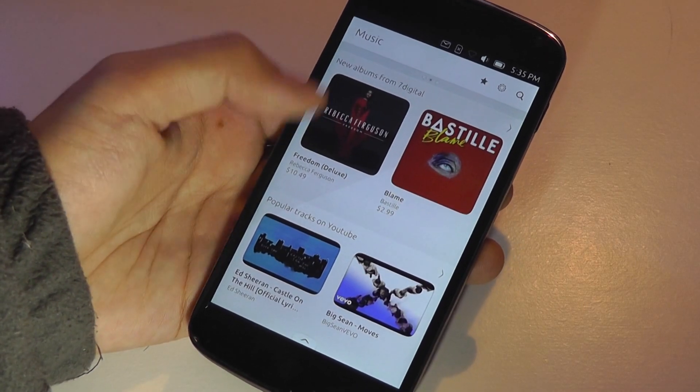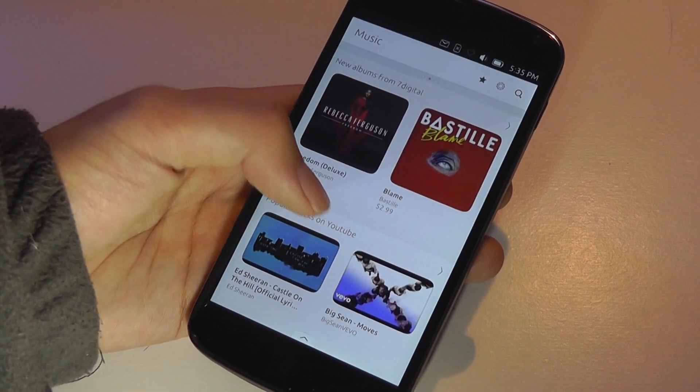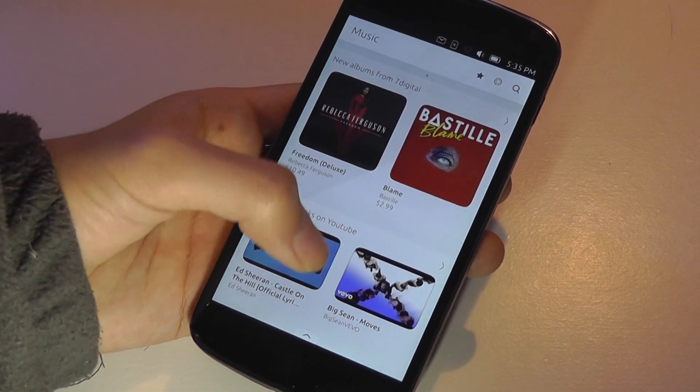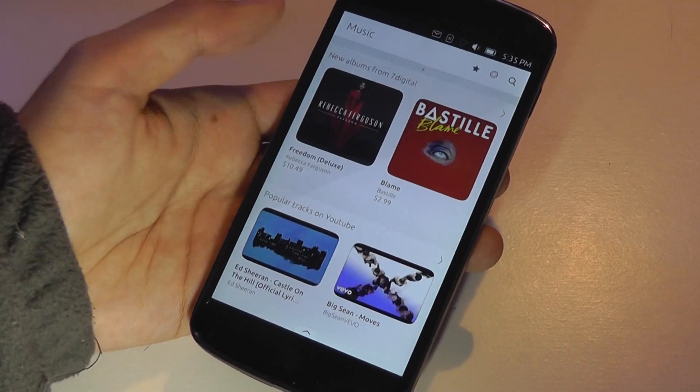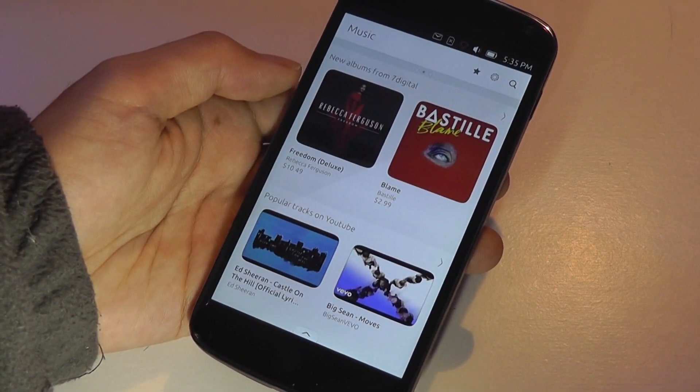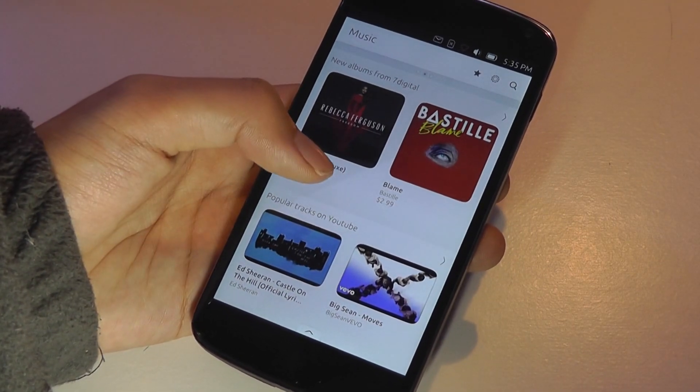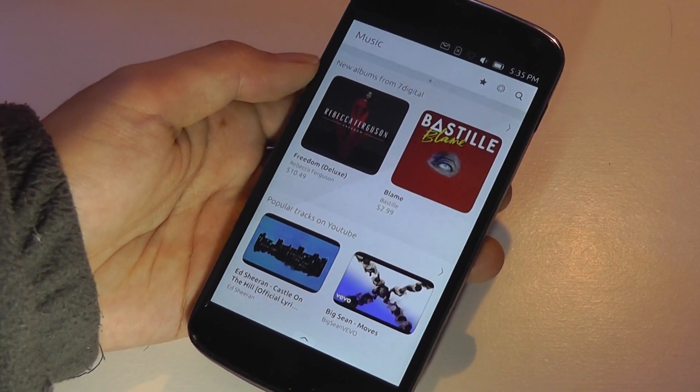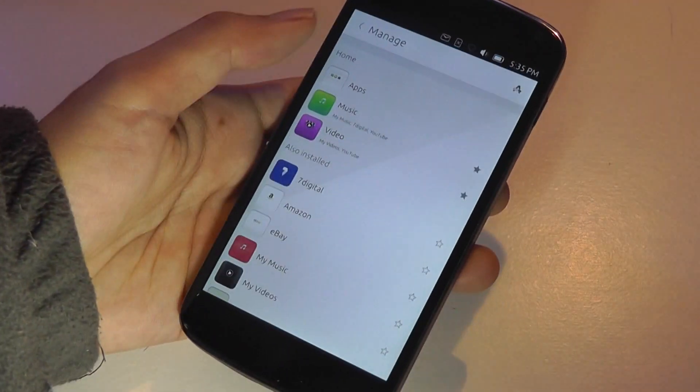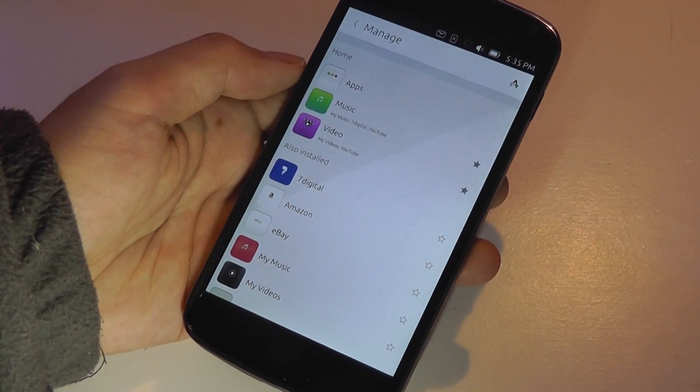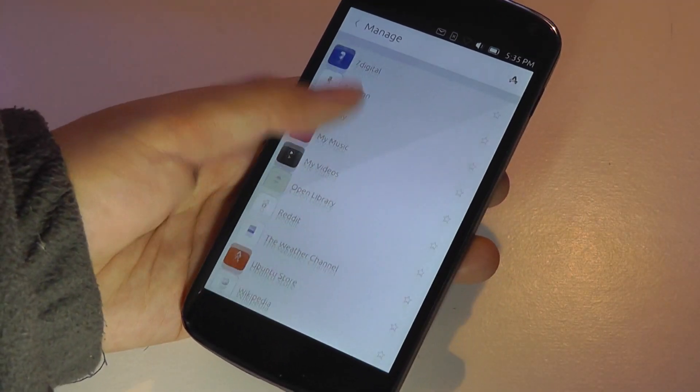So we see Rebecca Ferguson here. There's also Bastille. And down below here, there's popular tracks on YouTube. So music videos or MVs. Sometimes on a page, you can also pull up from the display to access more settings,